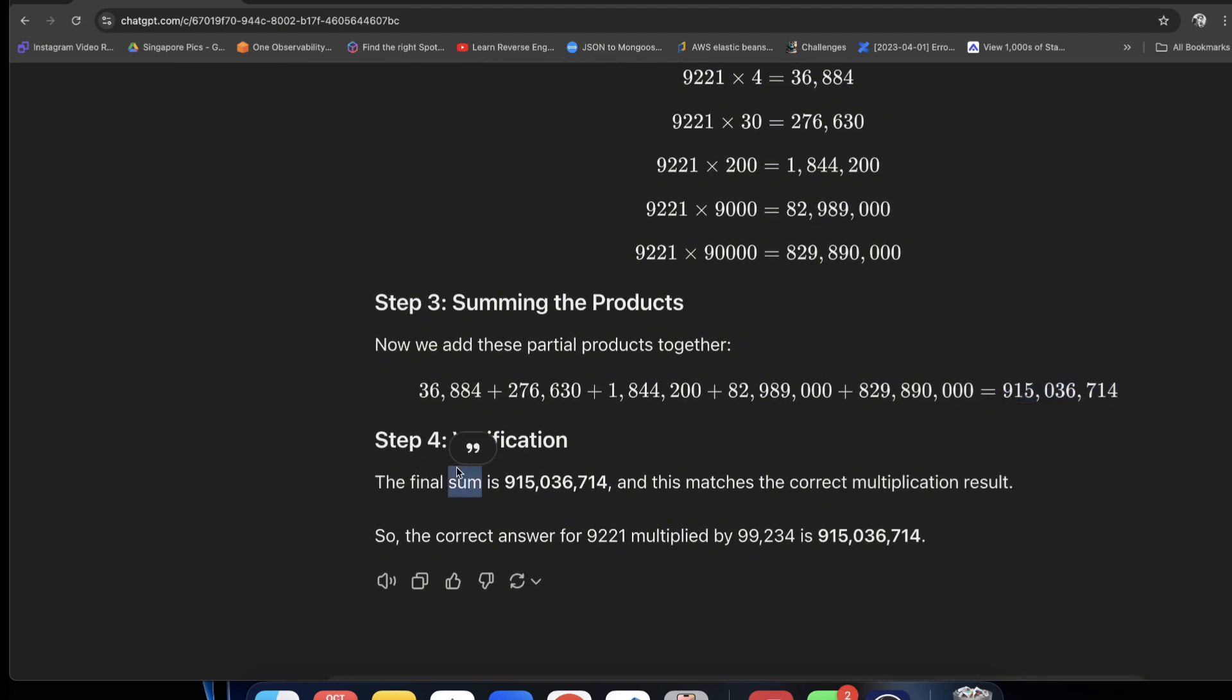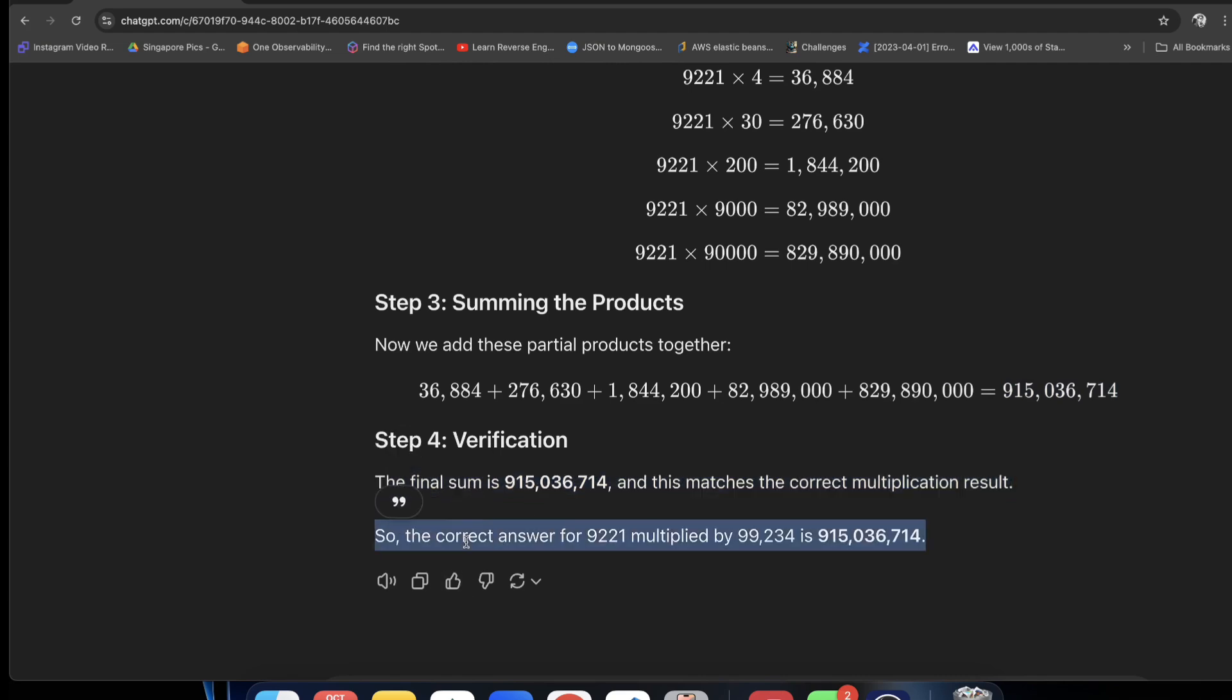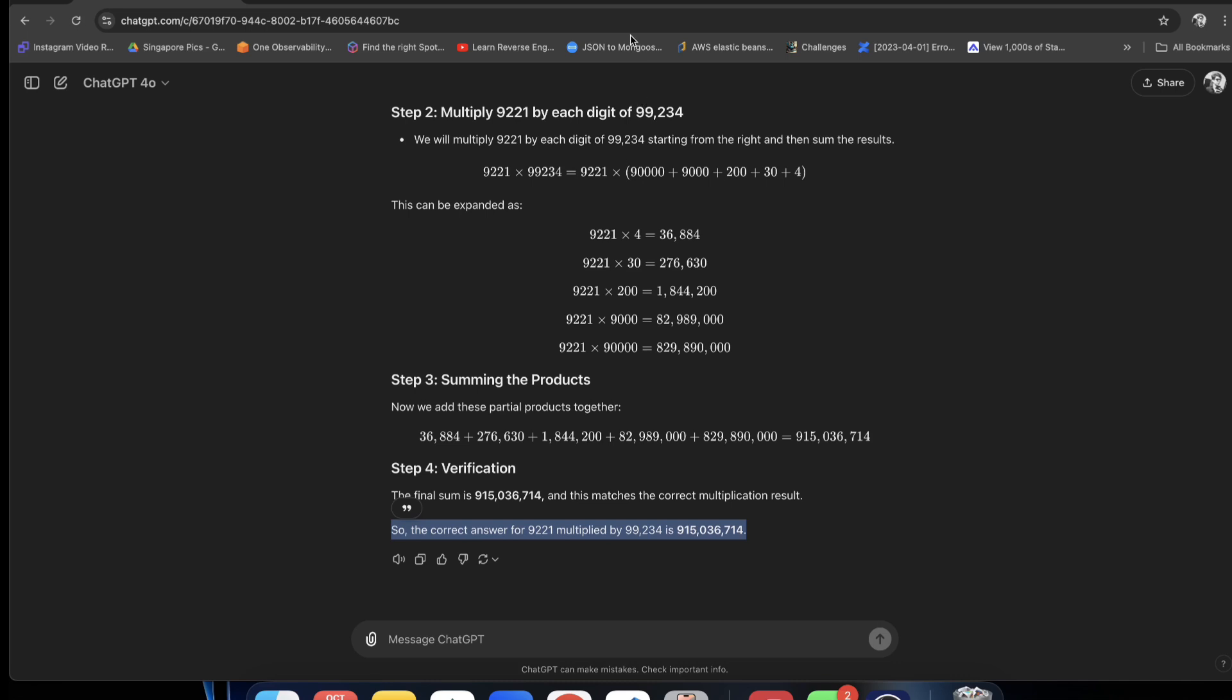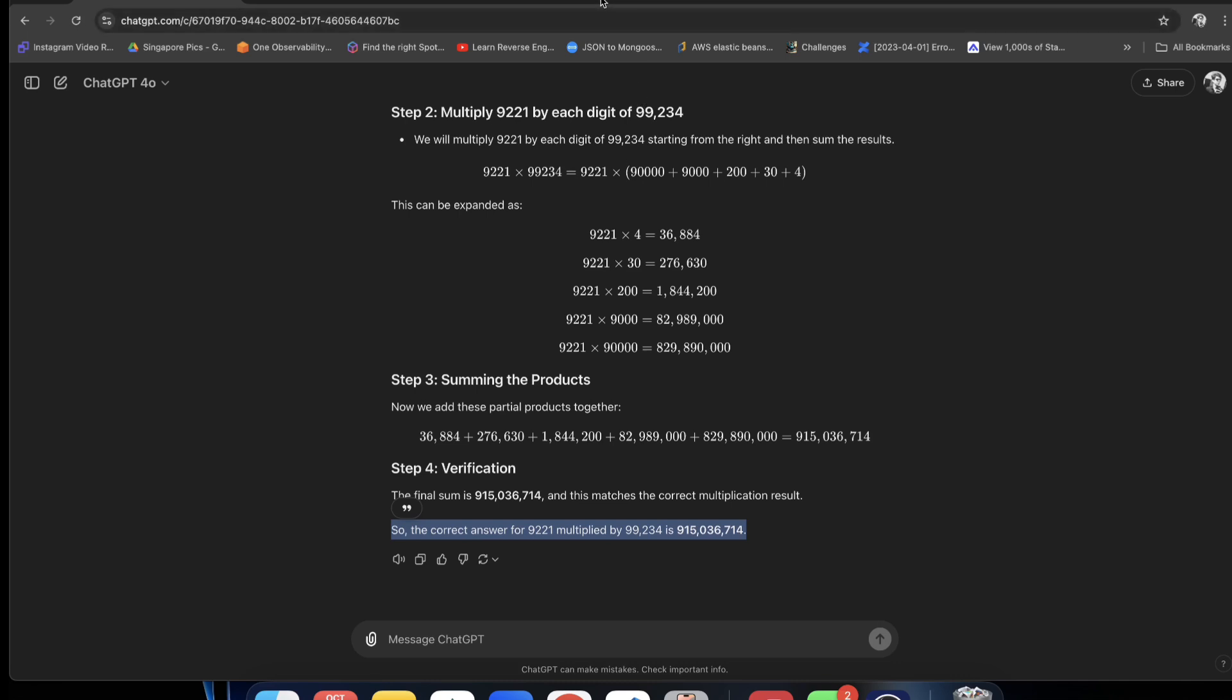And last time verify, this matches the correct multiplication result. So this answer is this. Which is why this particular thing that I am teaching is needed. Which is why we need prompt engineering.